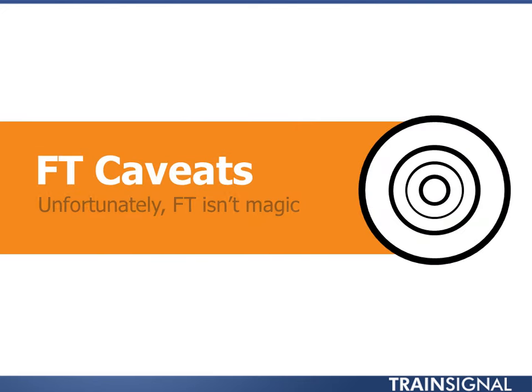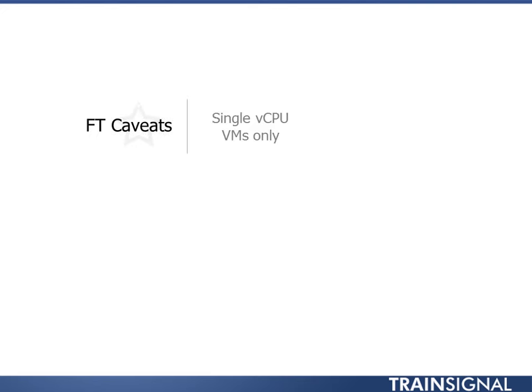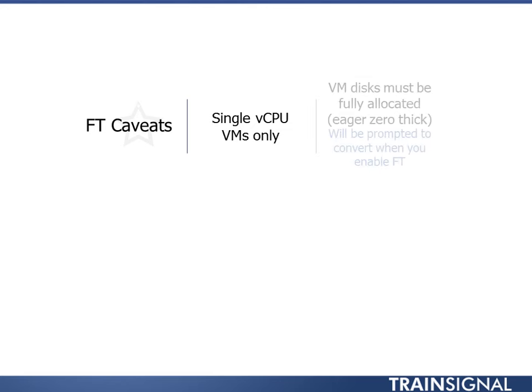Unfortunately, fault tolerance isn't magic. It is single vCPU VMs only. VMware has shown and demoed multi-vCPU FT for about two years now at VMworld, but it's not shipping yet. So right now, if it's more than one vCPU or virtual core, you can't use it, which is bad because most people want to use this on their more important virtual machines, which most often have multiple vCPUs.